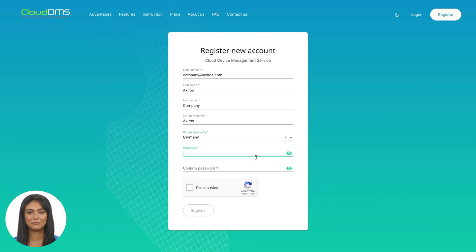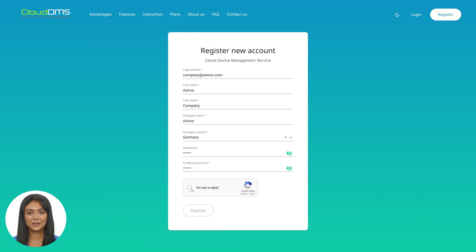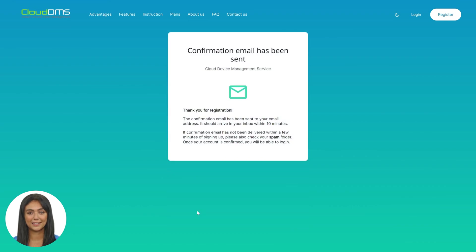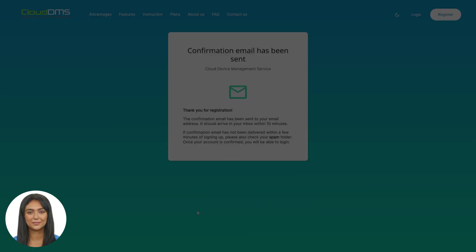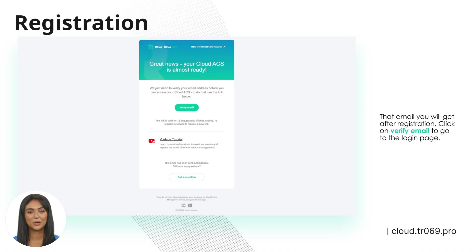If the information is entered correctly, an email will be sent to your email address with a link by clicking on which you confirm your actions, after which the registration process will be considered complete. Once your account is verified, you can log in and create an instance.